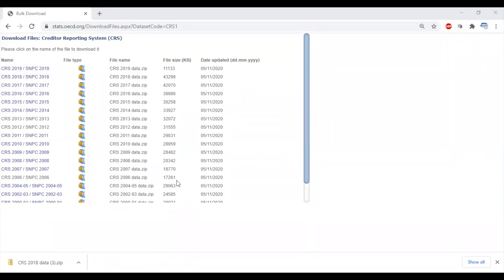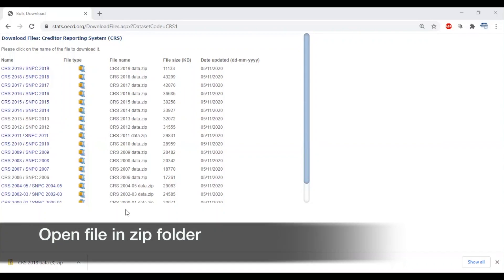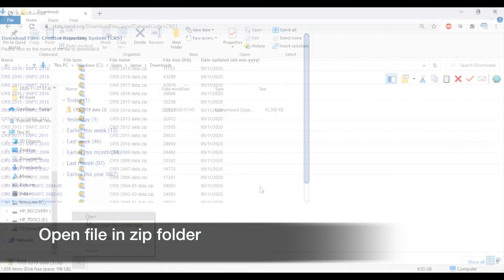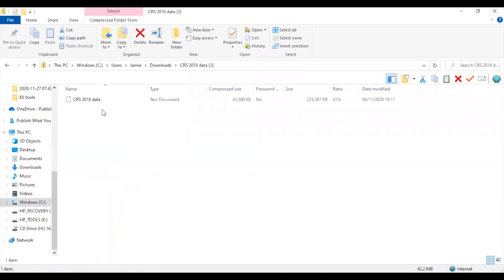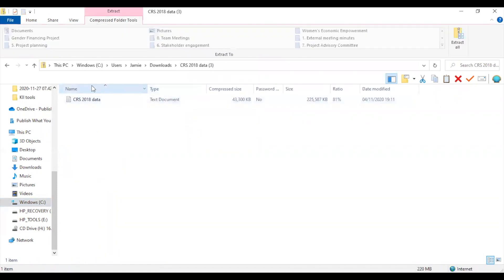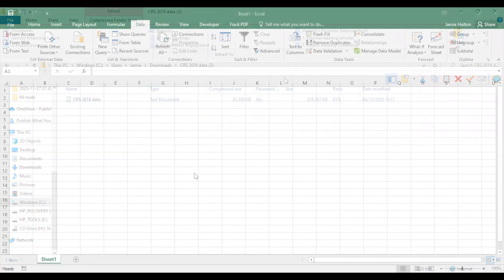Once you've downloaded your CRS data, click on your downloaded folder. When you open the folder, you'll see the CRS data in a text document format. Make sure to move that text file somewhere where you can find it so you can open it with Excel later.